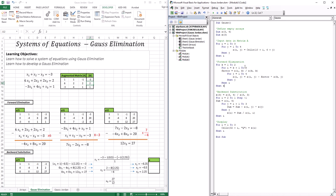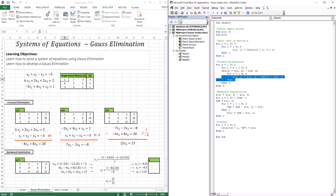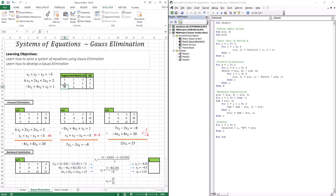For the second iteration of the i loop where i=3, the factor is A(3,1) divided by A(1,1), which is −3 divided by 1. The j loop then performs the corresponding subtractions: A(3,1) becomes −3 minus the factor times A(1,1), then similarly for the remaining terms — 4 minus 1 times the factor, and so on. After this we have created the first two zeros.